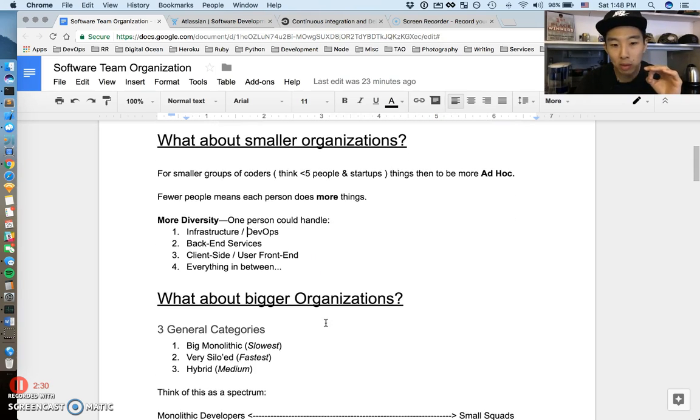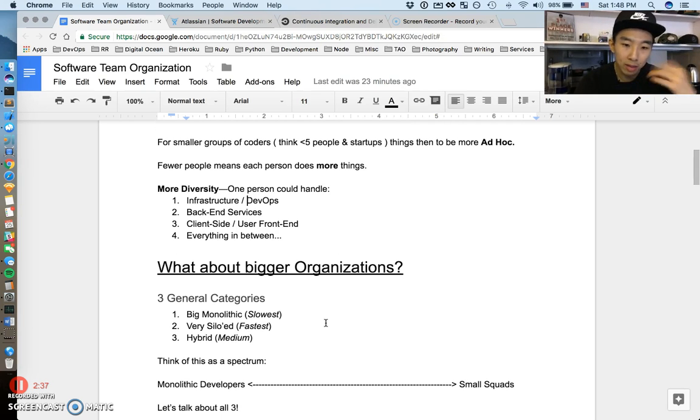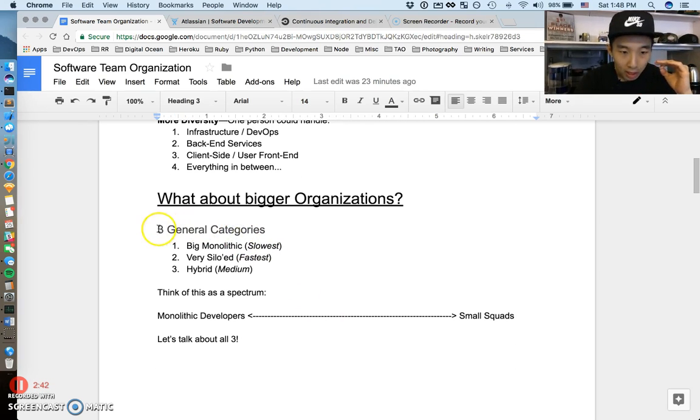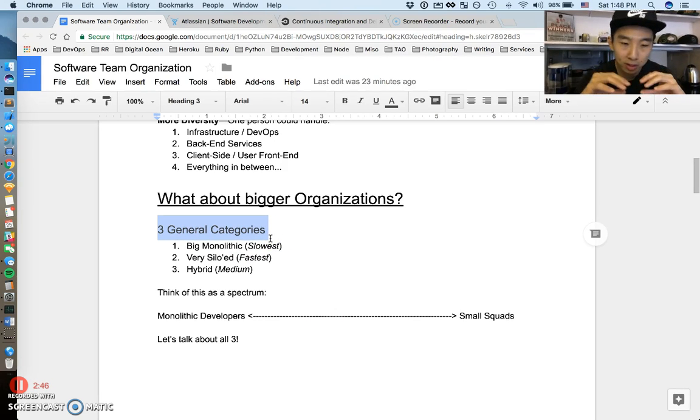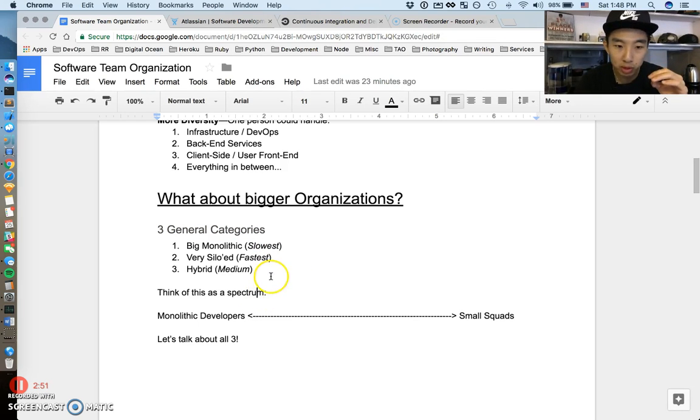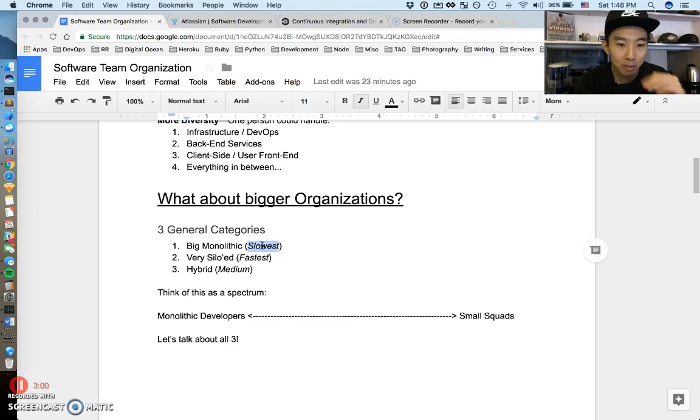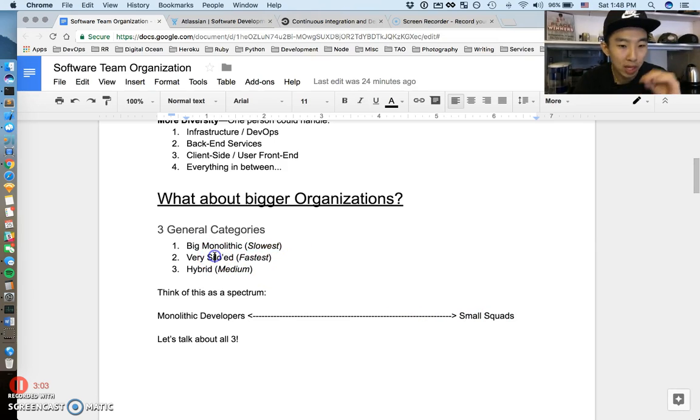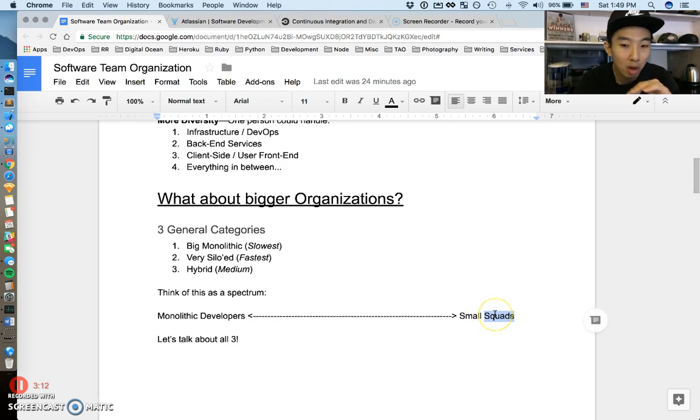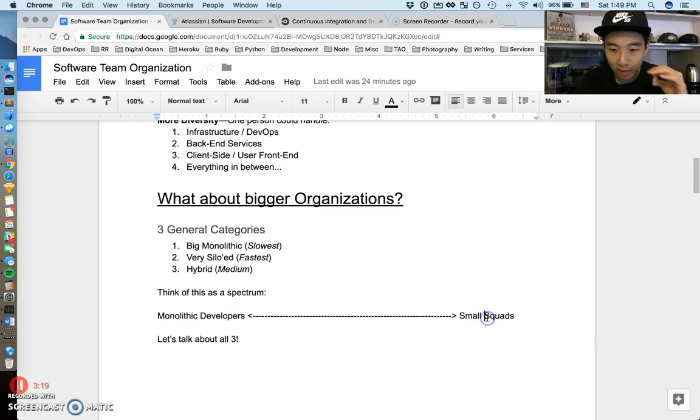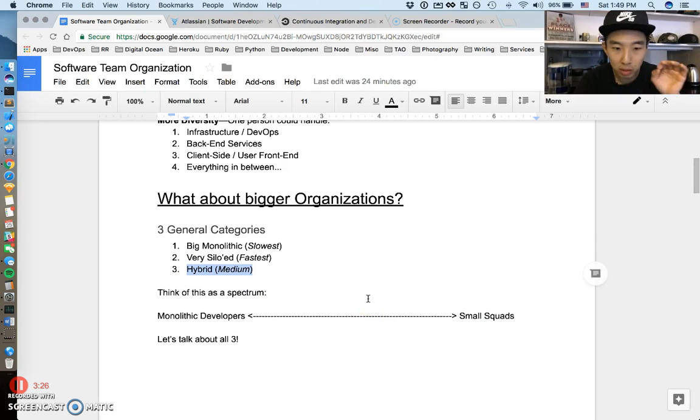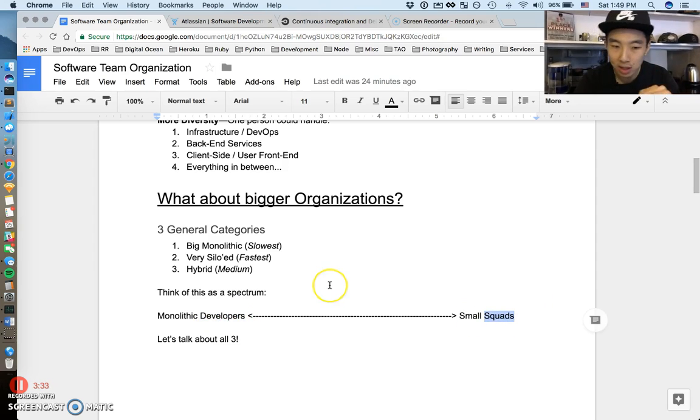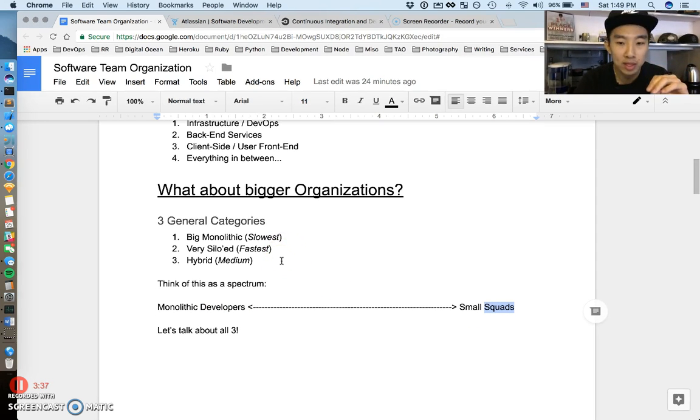We want to focus on how bigger organizations split up and organize for software development. I want to break this into three general categories. You can think of these as umbrella categories and also as a spectrum. On the left, big monolithic software development, which is the slowest type. On the very right, very siloed development where things move very fast in small groups, some people call these squads. On the left, monolithic means huge and slow. On the right, small and fast. Number three, I'm calling hybrid, but it's everything in between. Nothing is better than the other, everything comes with pros and cons.